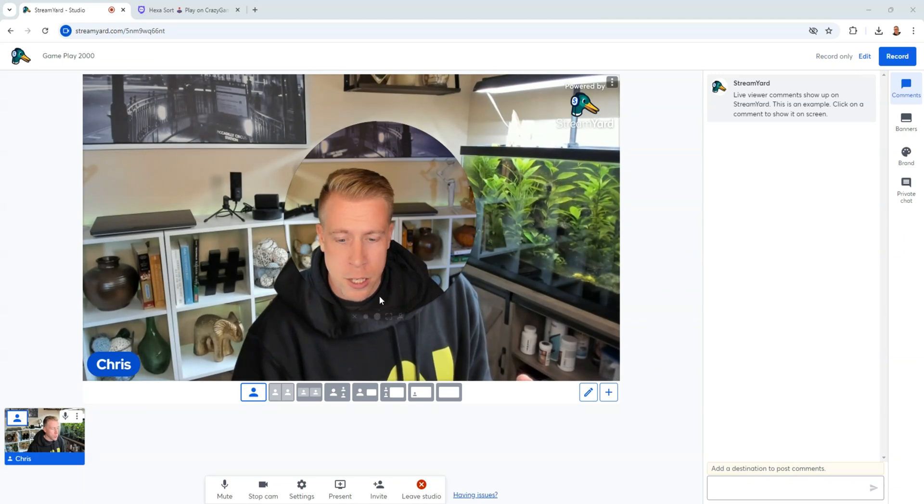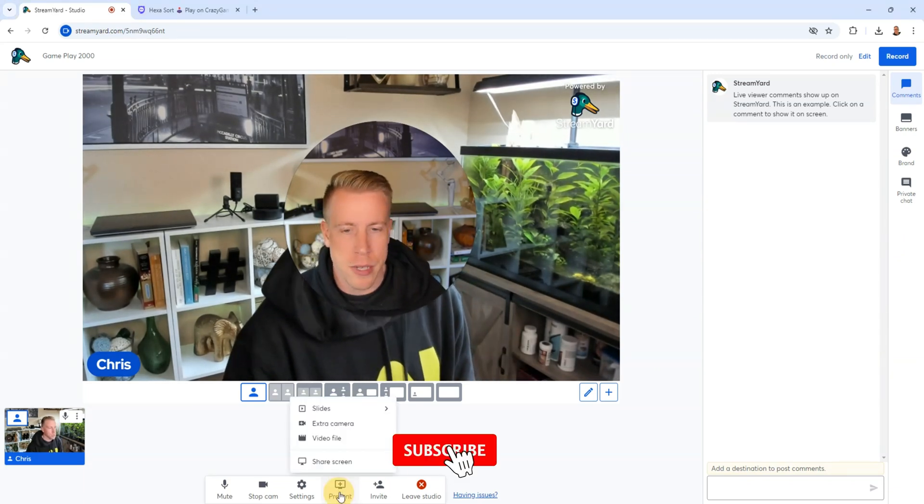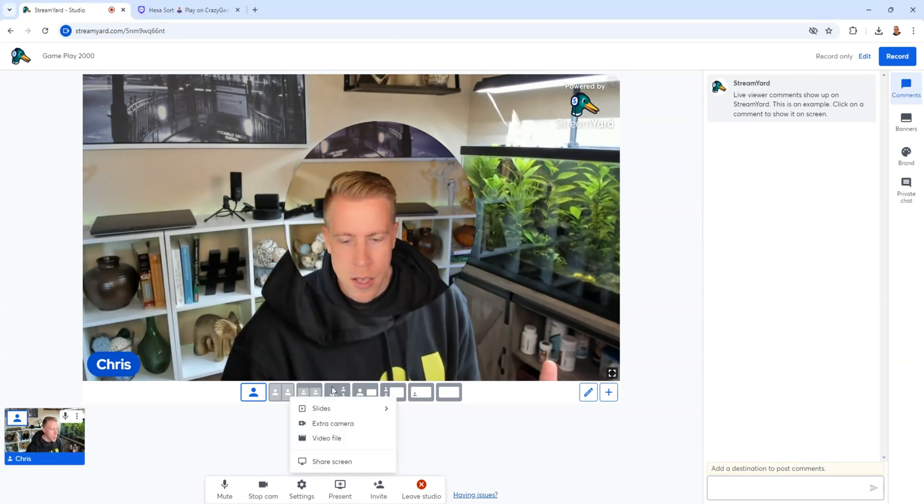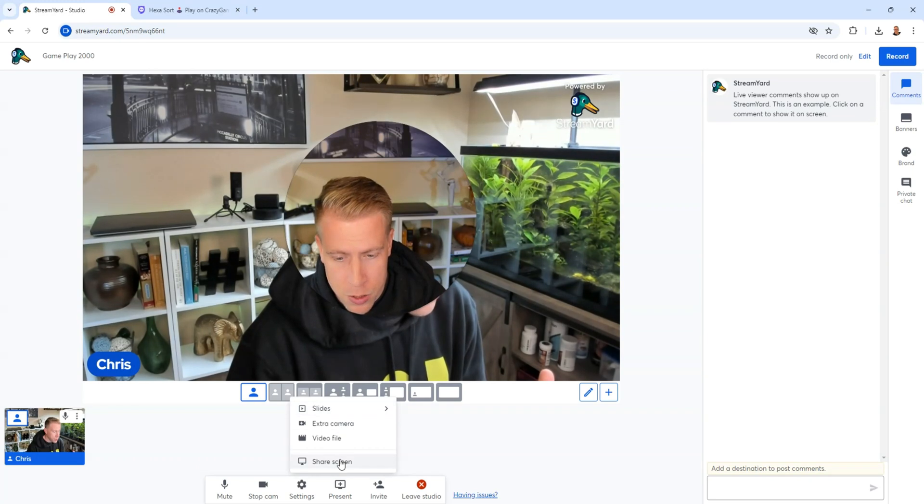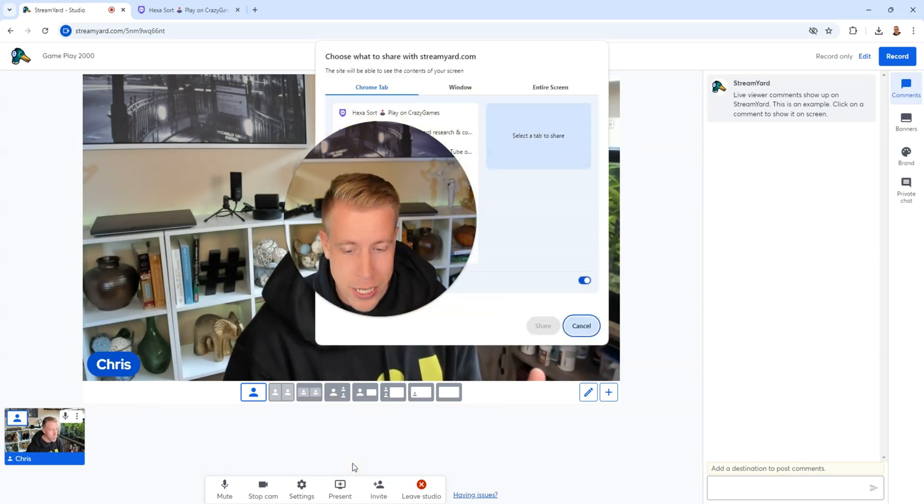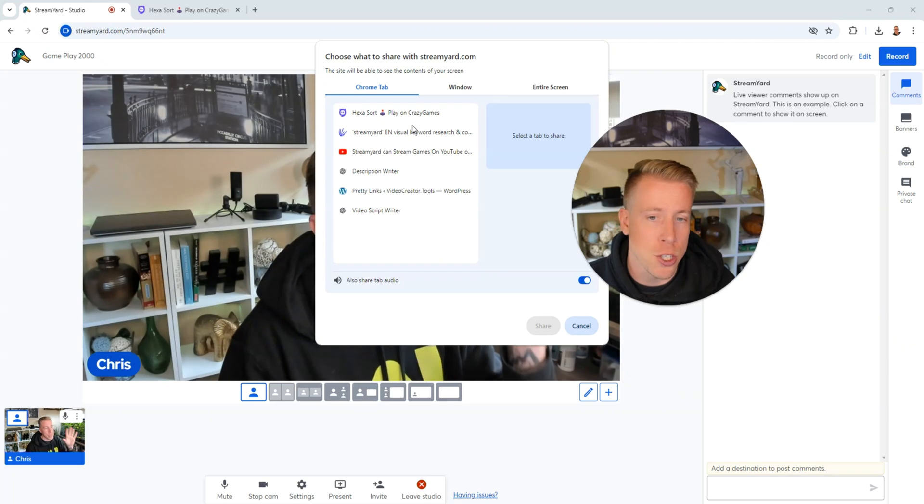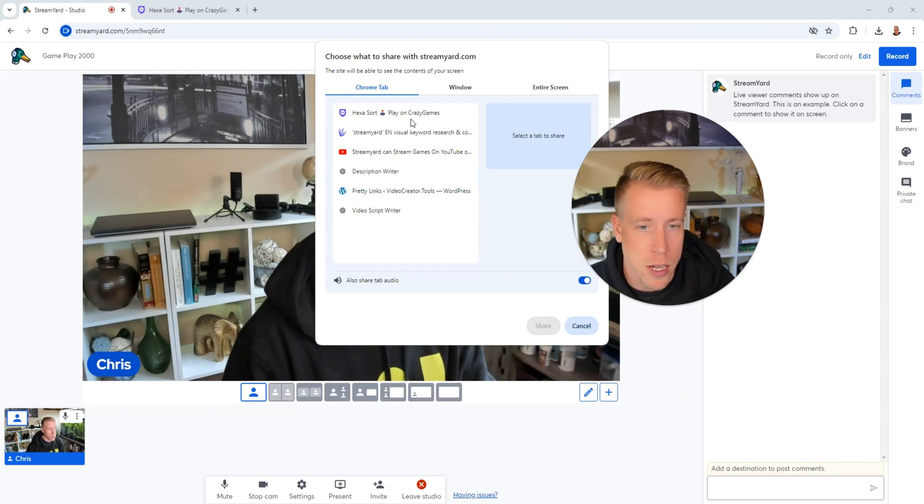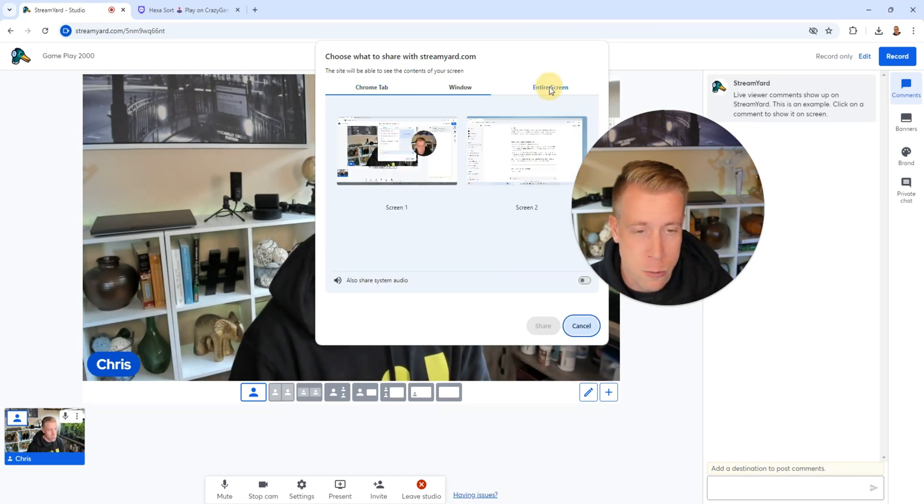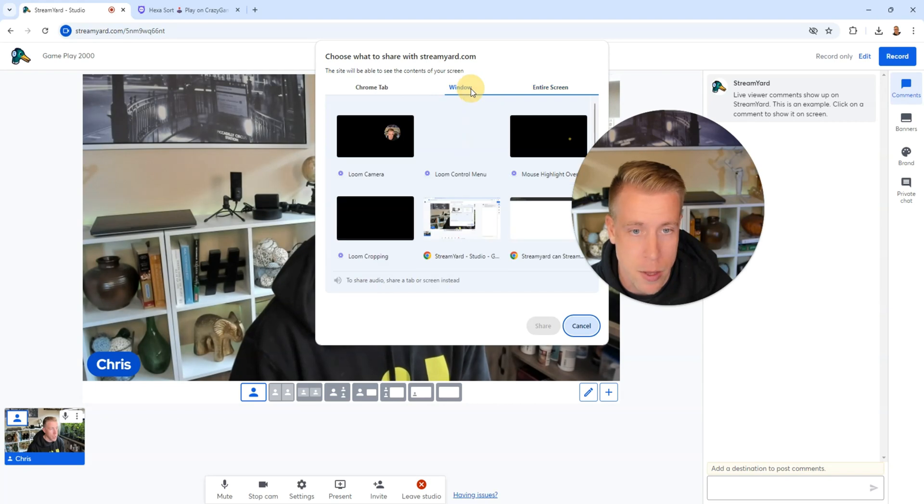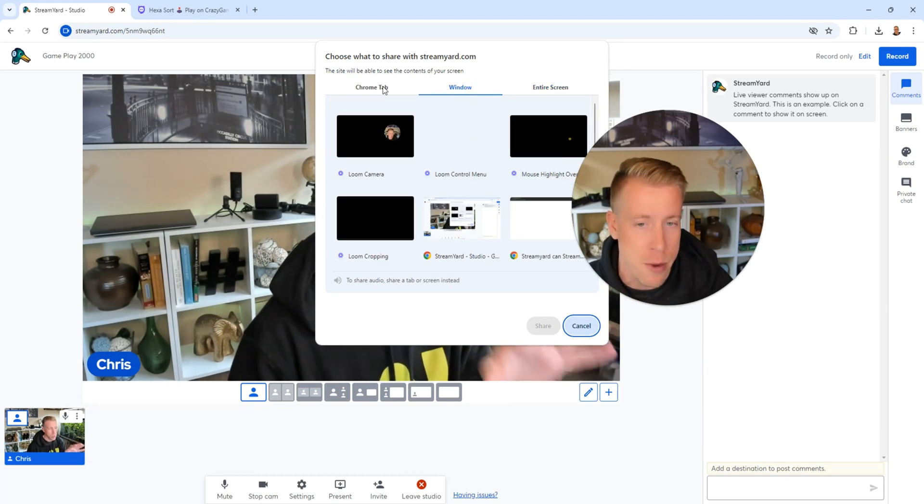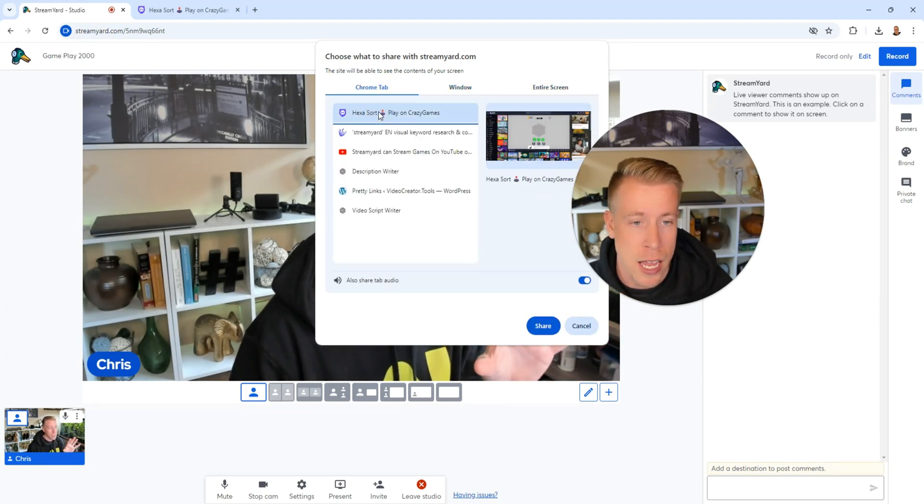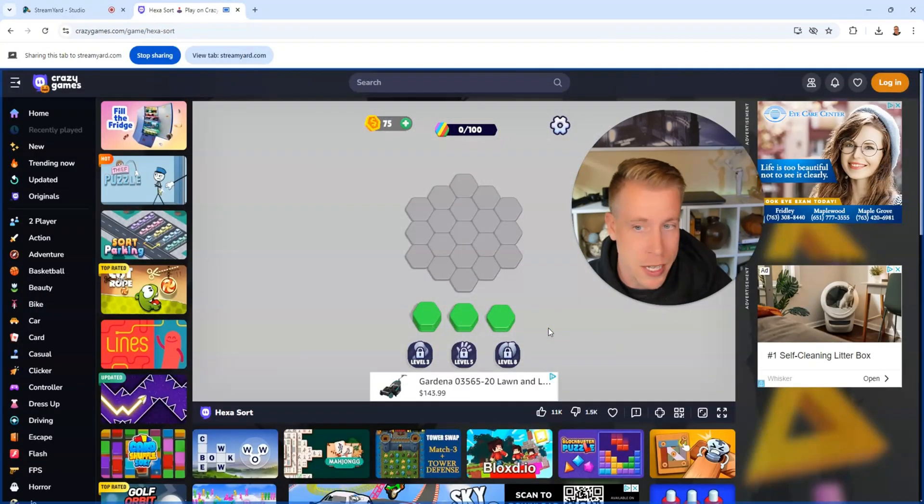Next, what we can do here is go down to the present tab because we need to bring up our game, right? Then we need to click on, there's a couple of settings here. There's slides, extra camera, video file. Click on Share Screen. Then from here, you need to choose which screen your game is on. Is it in a Chrome tab? Is it in a window? Or do you just want to record the entire screen on your desktop? I suggest choosing the window of the specific game you're doing. I'm just using this game as an example, so I'm just going to open this.